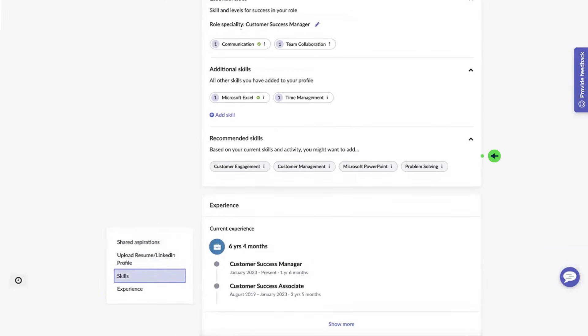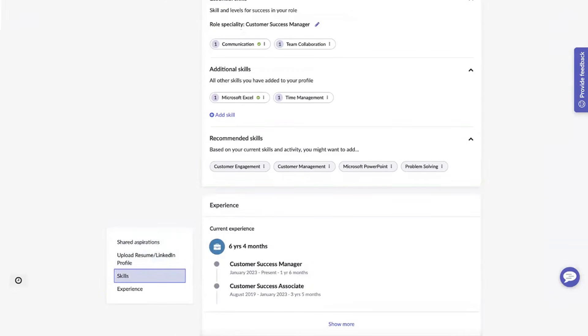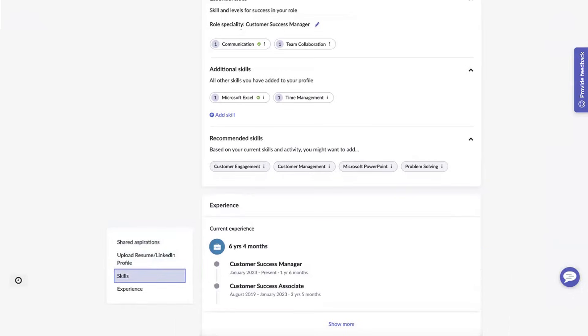And here are skills recommended for career aspirations based on the job profile. Finally, career experience displays a timeline of the roles you've had in your organization.